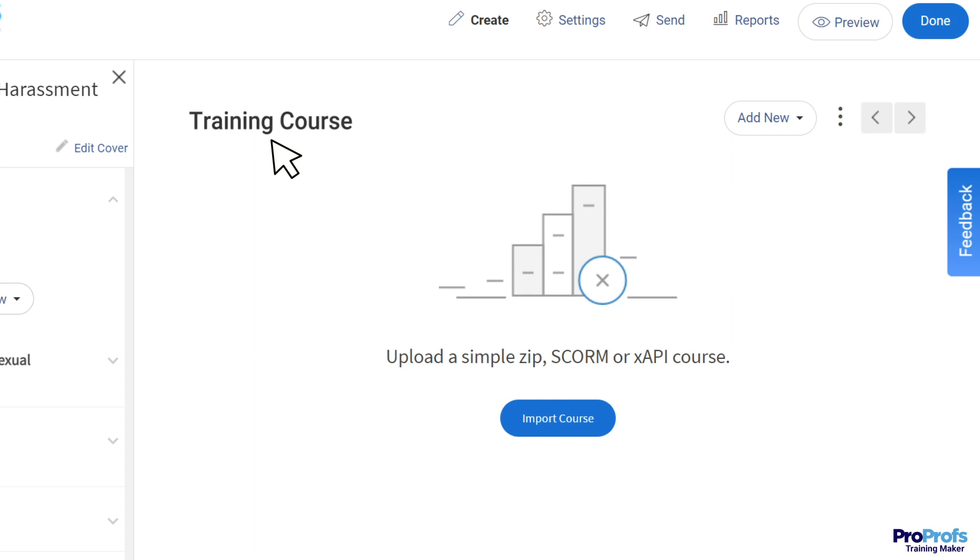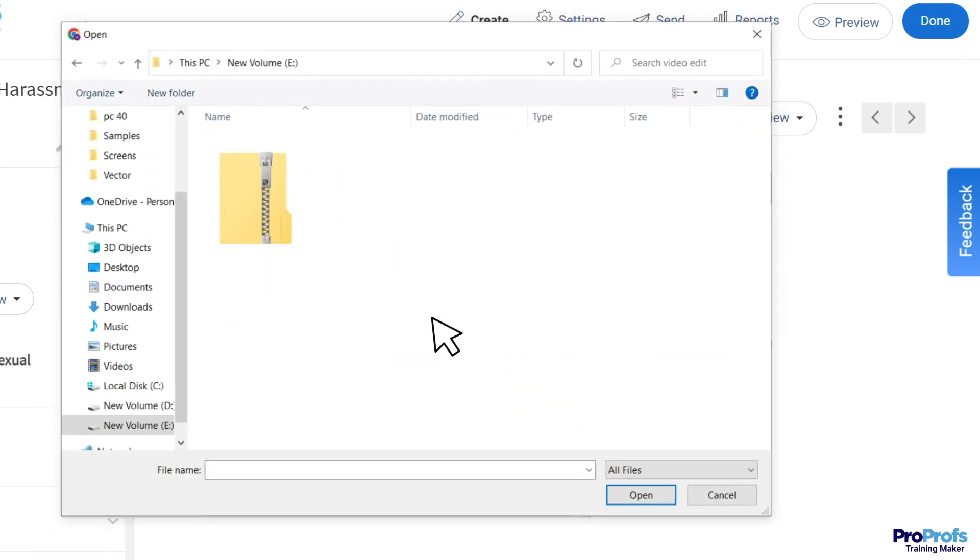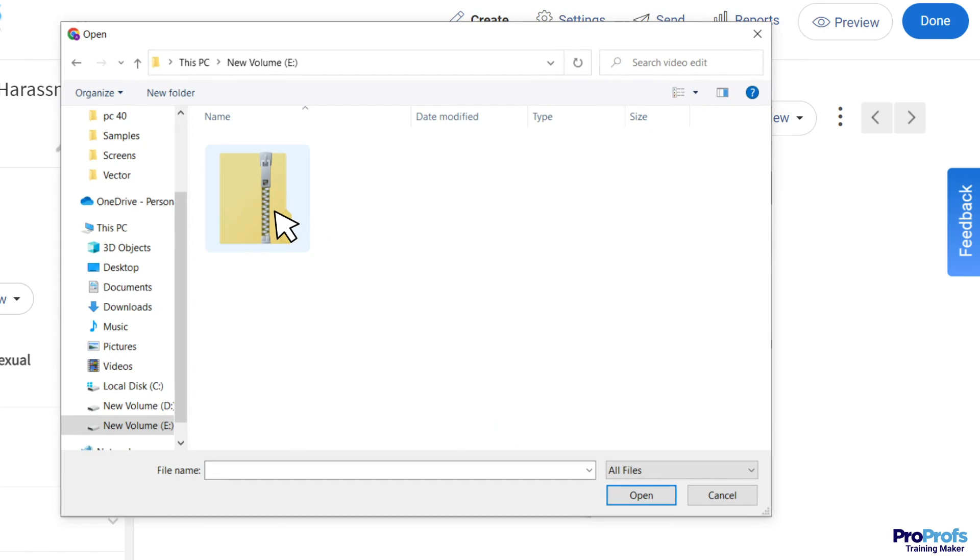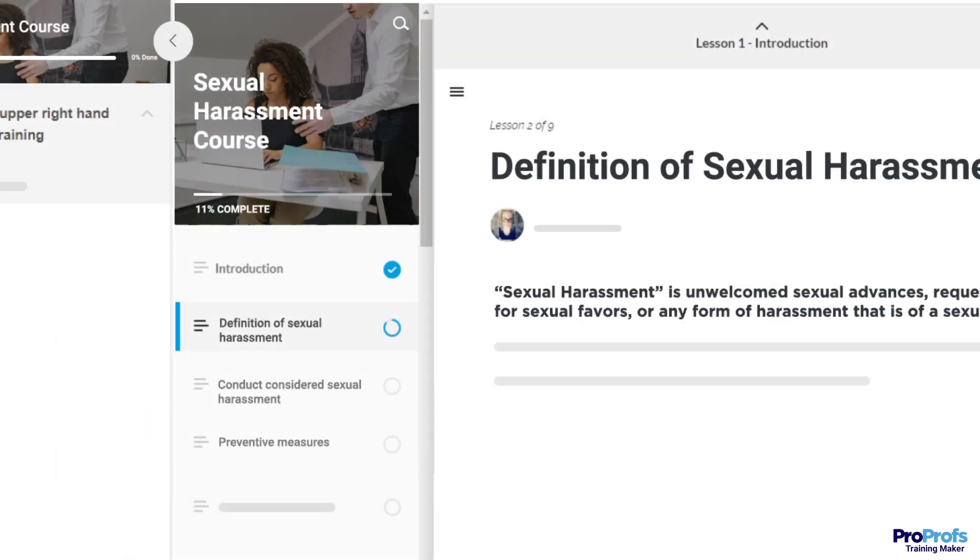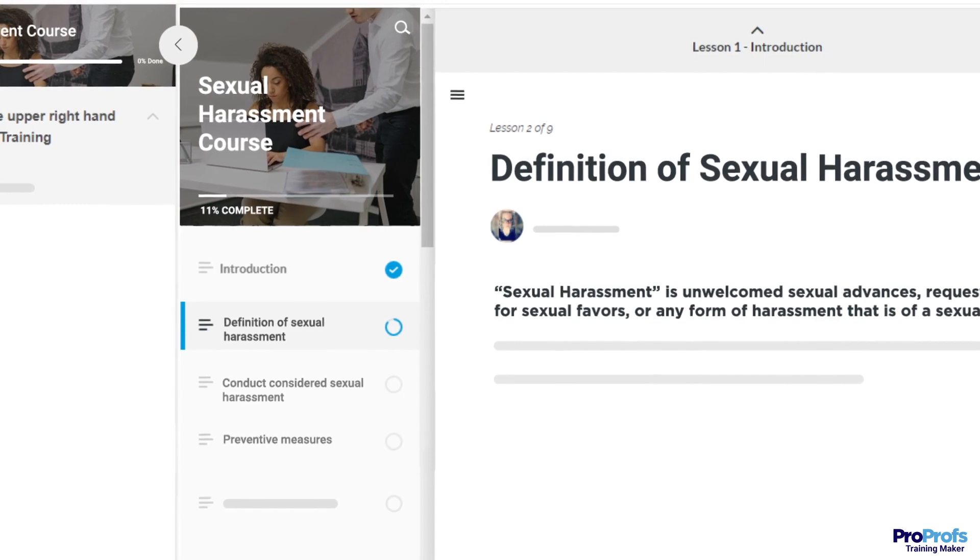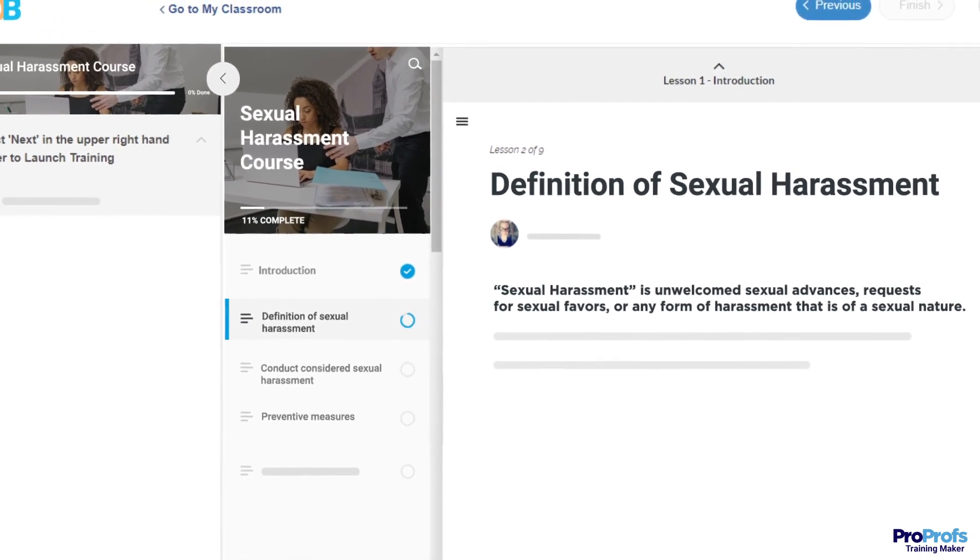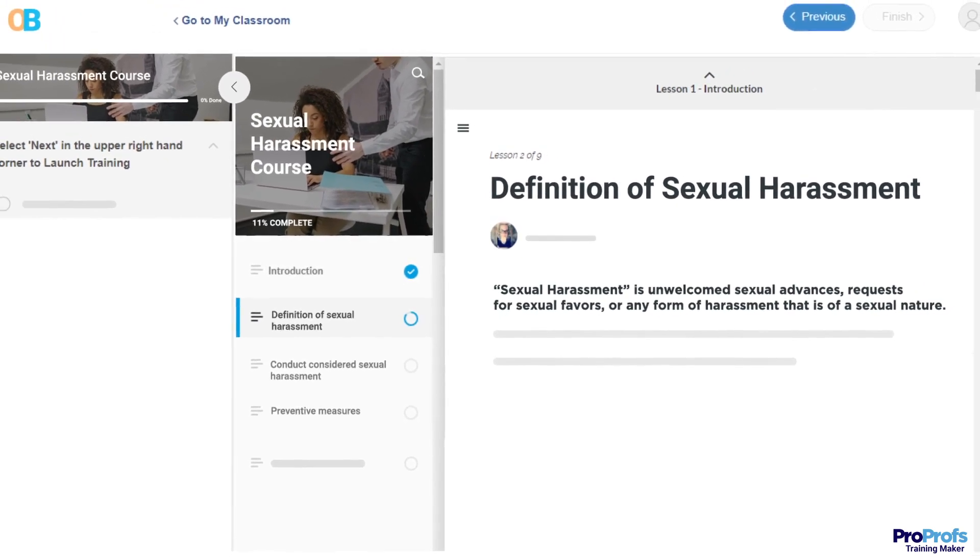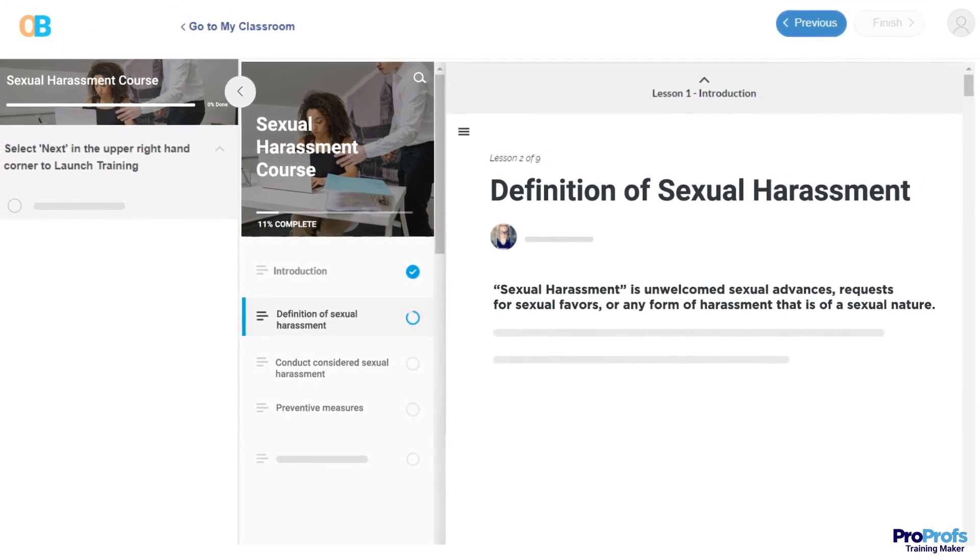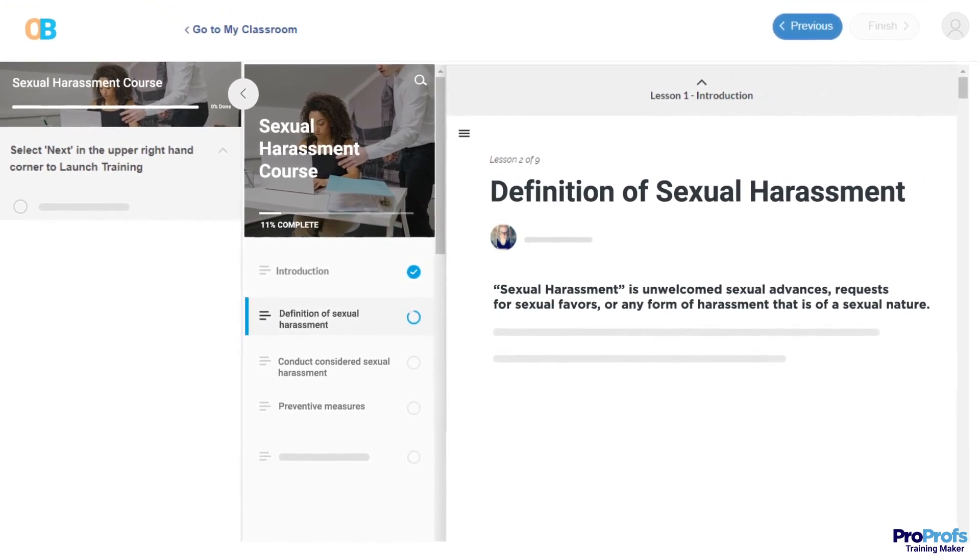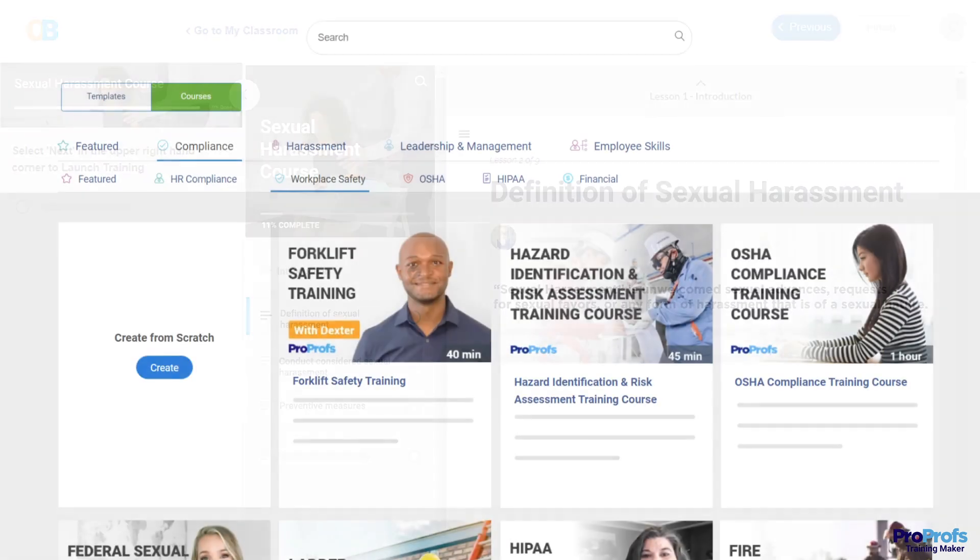After that, enter the page title and click Import Course. As the next step, select the file to upload from your library. After that, click Done to save your course. Please note that after the SCORM course has been successfully uploaded, it will look like this in ProProfs Training Maker.